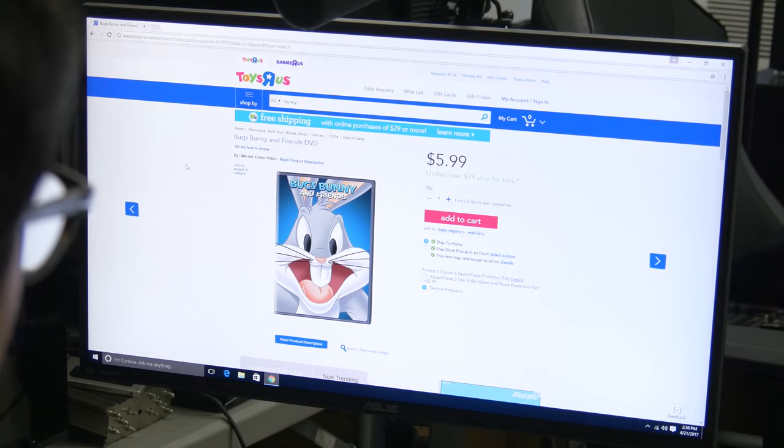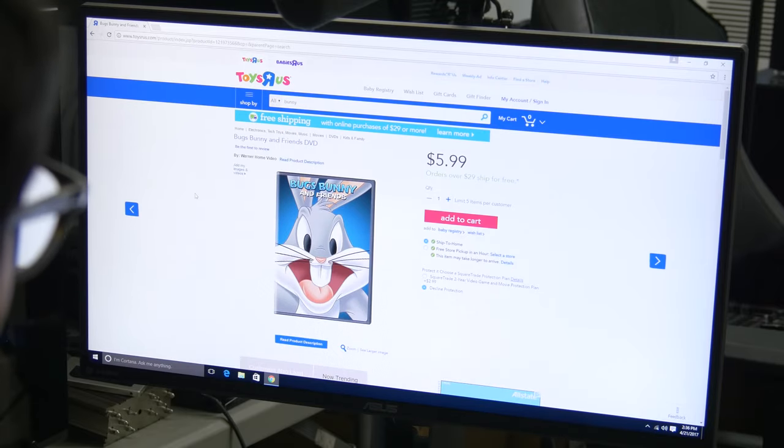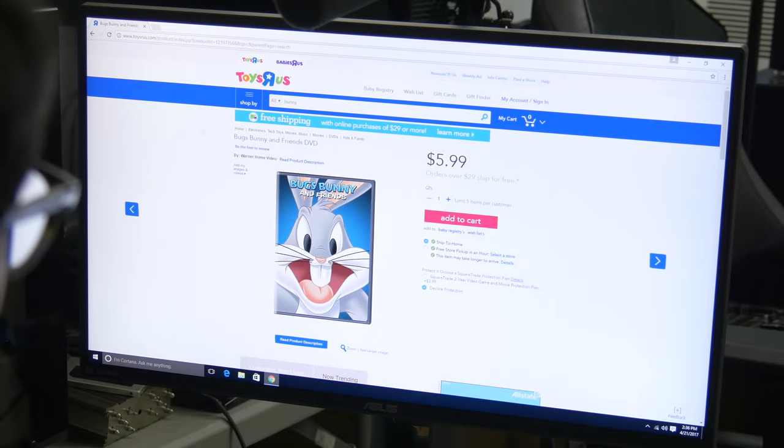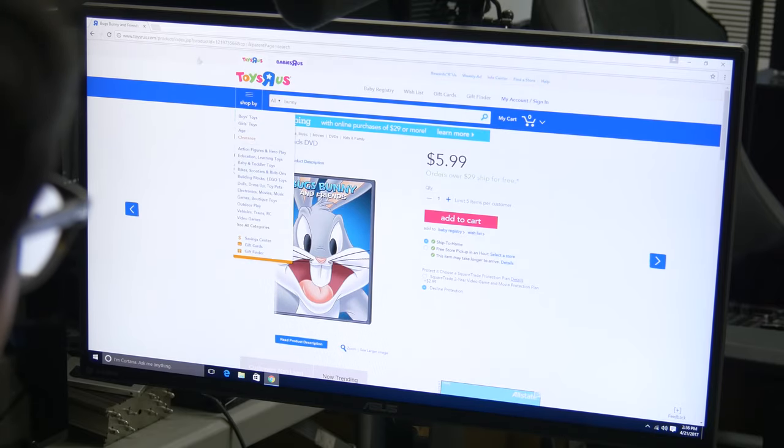So if you wanted to buy the Bugs Bunny DVD, you could click add to cart. And then at that point it would ask you for your credit card information and your shipping address and things like that so that it can send you the DVD when it's ready. Use a credit card, huh? Yeah, you can use a credit card, exactly. So that's kind of a very basic overview of how to browse the web, just briefly. But there's a couple other things you can do, including email.